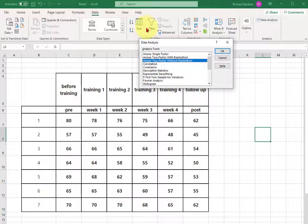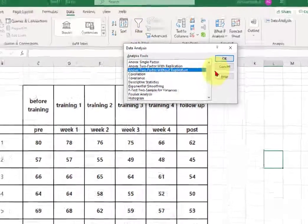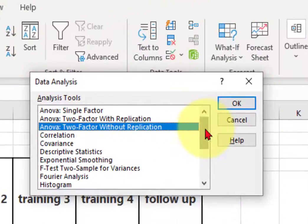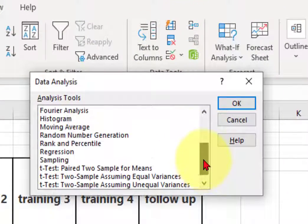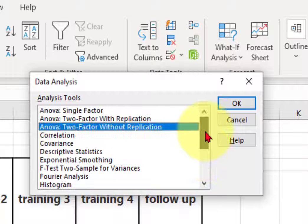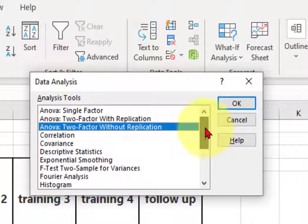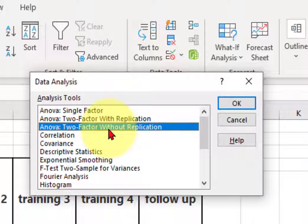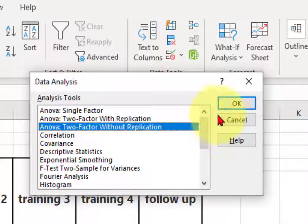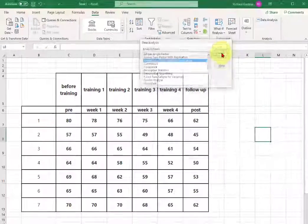So here's all the different statistic analyses that Excel does for you. Now this is where it starts getting weird. We're going to actually do a one-way repeated measures within group ANOVA but in Excel it's called ANOVA two-way without replication. Click OK.